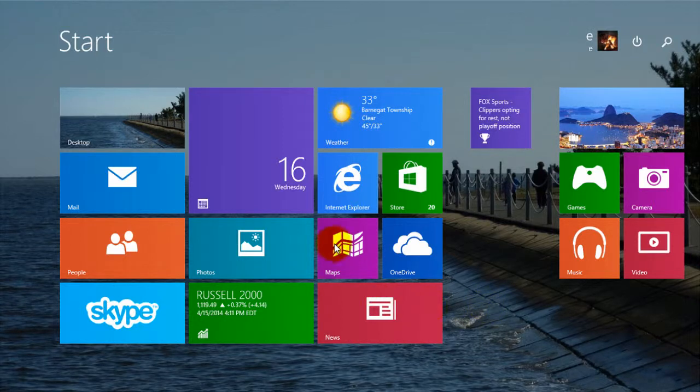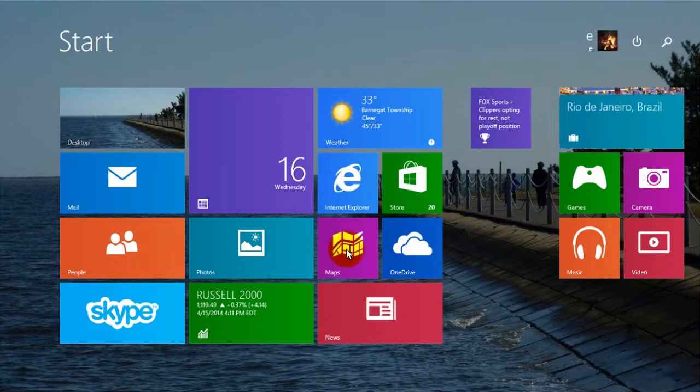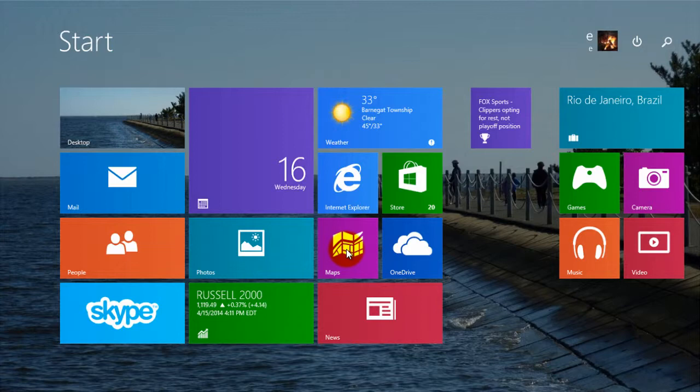If you want to learn how you can pin a start screen app to your desktop's taskbar, just keep watching this video.